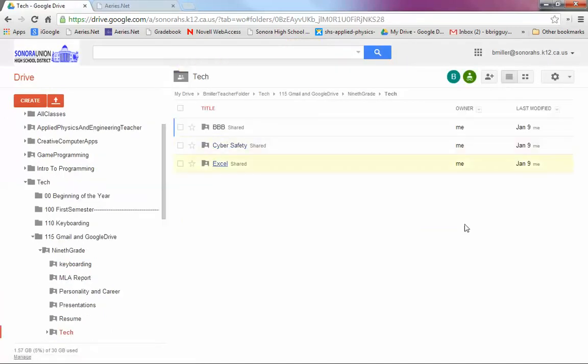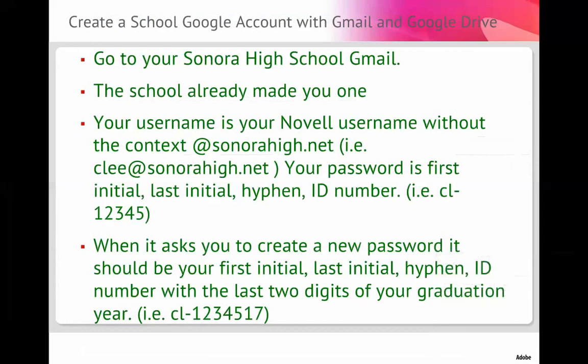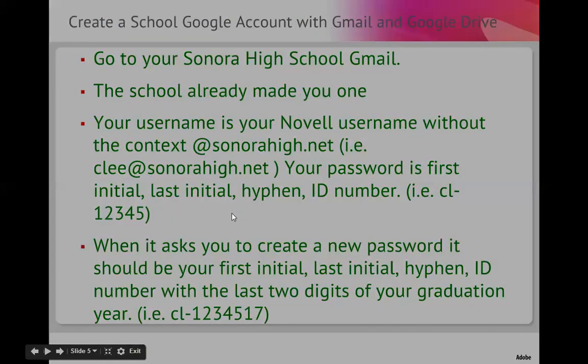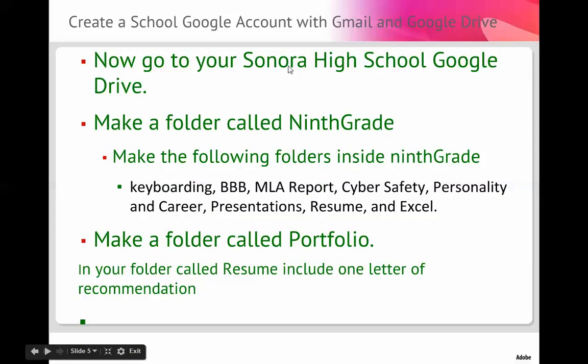Now let's go back to my PowerPoint. Now go to your Sonora High School Google Drive. Make a folder called 9th Grade. Make the following folders. So make these folders inside the Tech folder. I forgot to say that. Make a folder called 9th Grade. Inside that, make a folder called Tech. And then inside there, make all these folders.